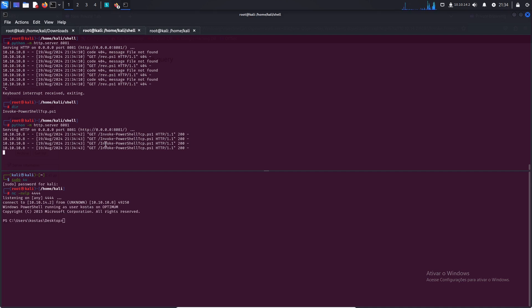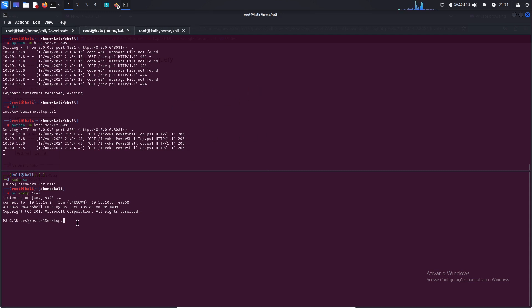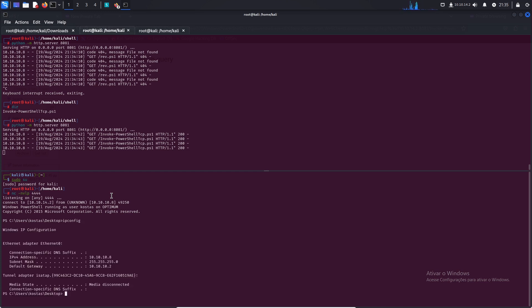The command downloads the invoke PowerShell tcp.ps1 and execute that, and we can see you got a shell. Ipconfig and we are inside the machine. So that's all guys, thanks for watching my video and see you next, bye bye!